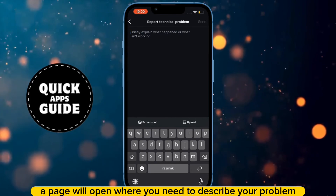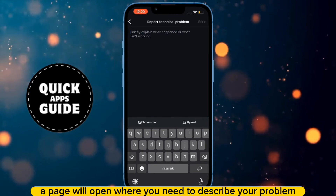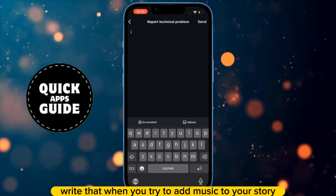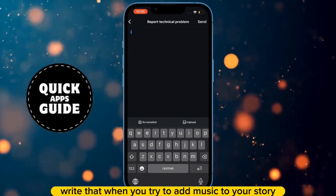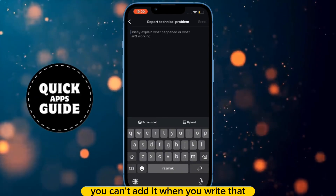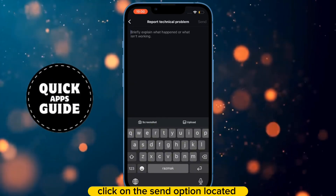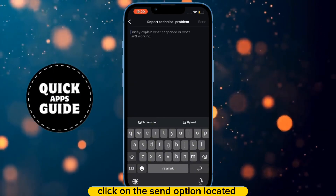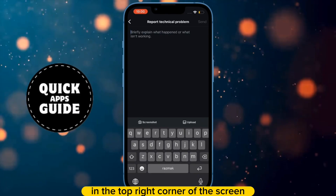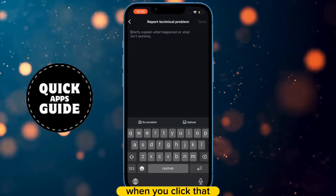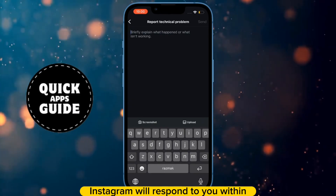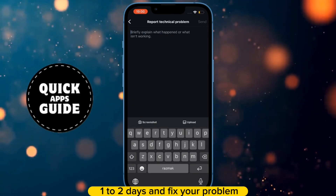When you click that, a page will open where you need to describe your problem. Write that when you try to add music to your story, you can't add it. When you write that, click on the Send option located in the top right corner of the screen. Instagram will respond to you within one to two days and fix your problem.